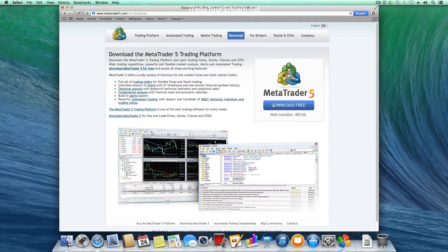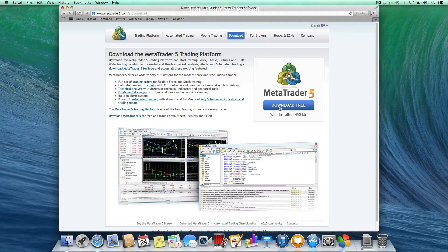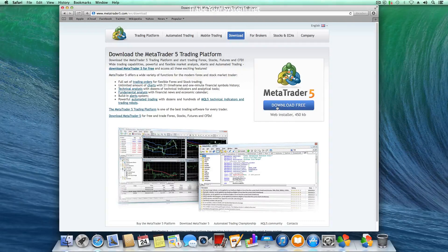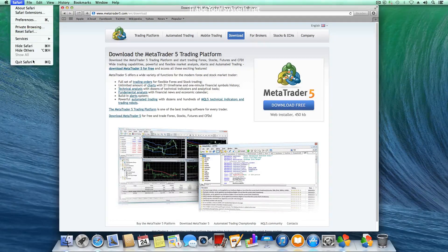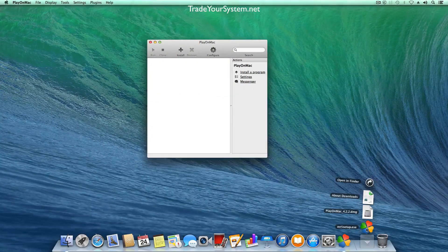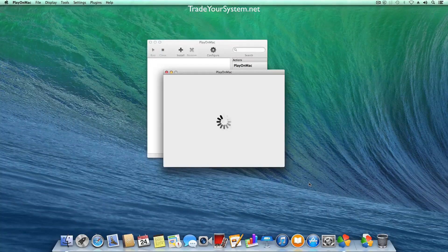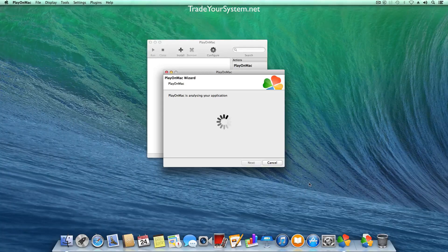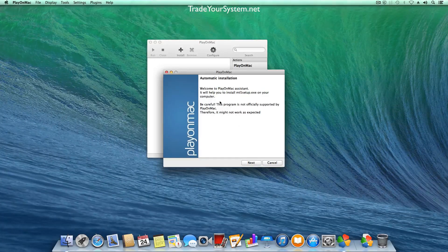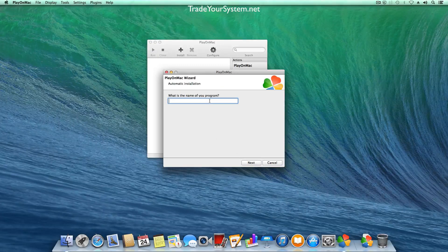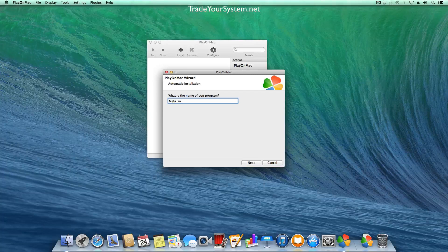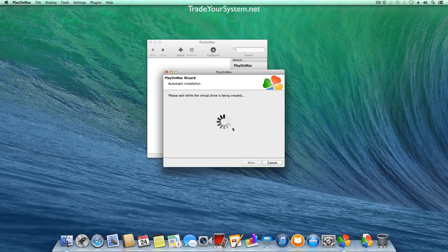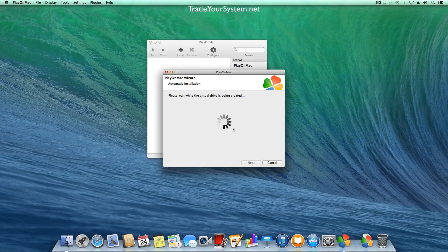OK now we've got that installed we're going to download MetaTrader 5 and as you can see in the downloads down the bottom it has a little Play on Mac icon. So I'll just quit Safari and there you can see MT5 setup with the Play on Mac icon. So I'm just running that now so Play on Mac is analyzing your application and then it's just follow the on-screen prompts. So we click next and we type in the name for our application and then next.